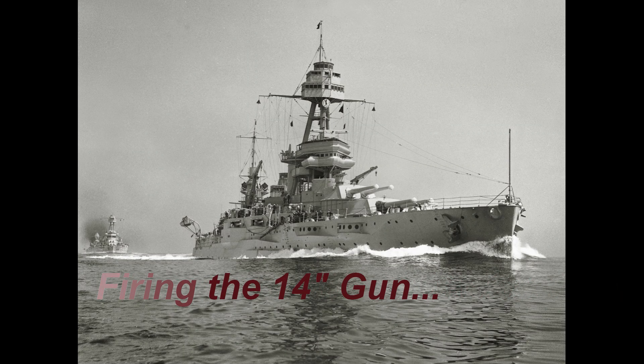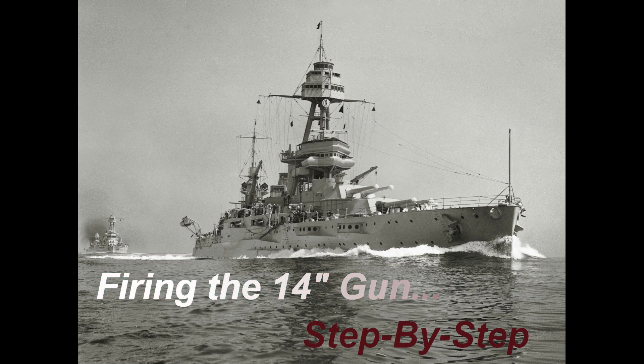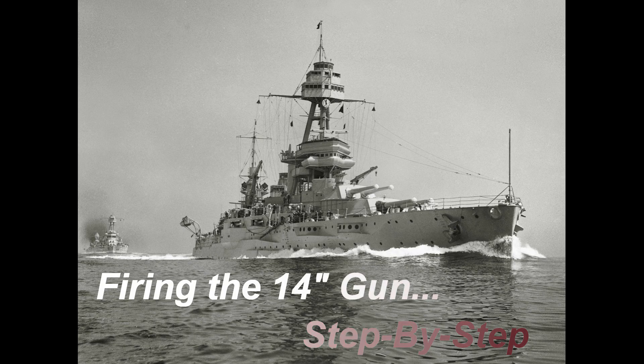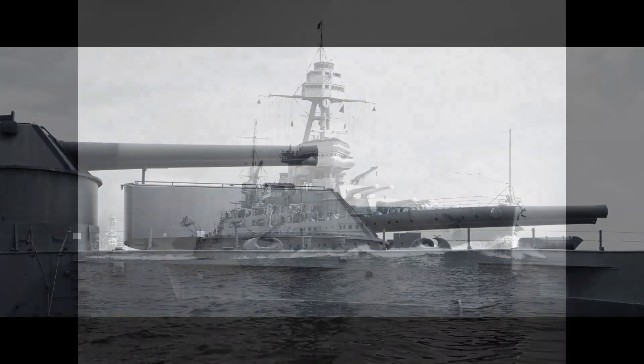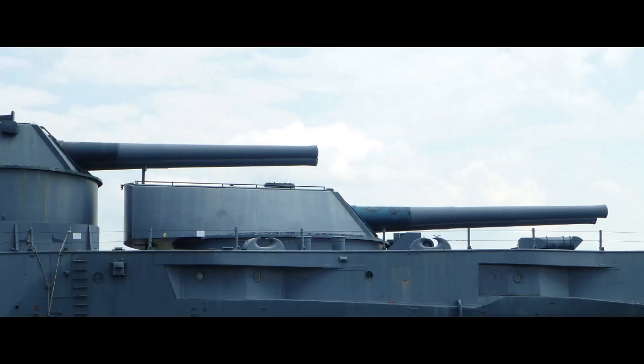Firing the 14-inch guns on Battleship Texas was an exercise in controlled violence that required sophisticated understanding and application of metallurgy, chemistry, design, and manufacturing processes.